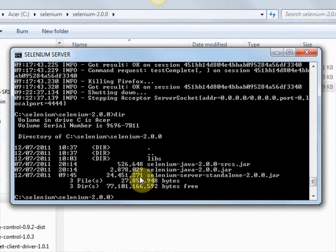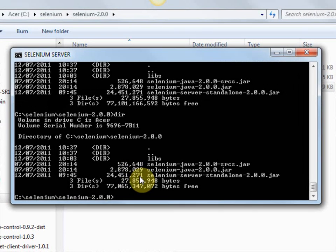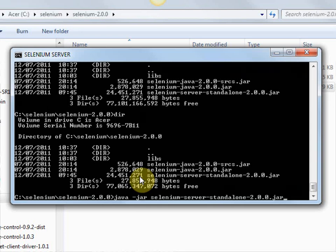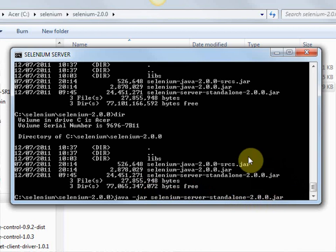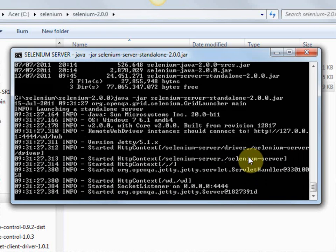If I go into the command line, in the Selenium 2 folder that I've created, I run java-jar selenium-server-standalone-2.0.0.jar to start up my server. That is now the Selenium server.